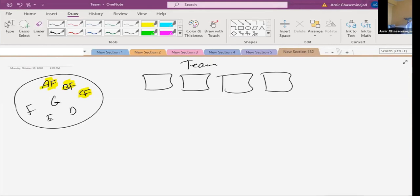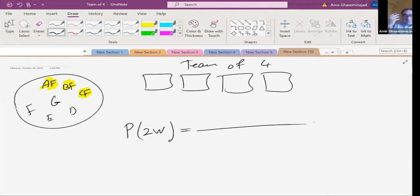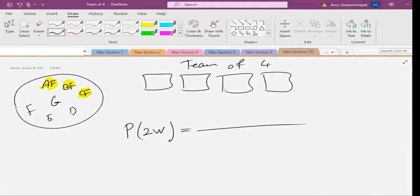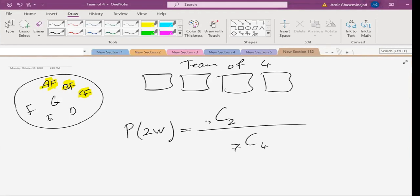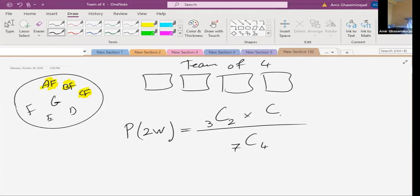For example, we are choosing a team of four from seven. What is the chance that two are women? We cannot use binomial. So we go back to first principles. The total number of ways to choose four out of seven is C(7,4). We want two women: C(3,2) ways to choose two women out of three. And we need two men: C(4,2) ways to choose two men out of four.